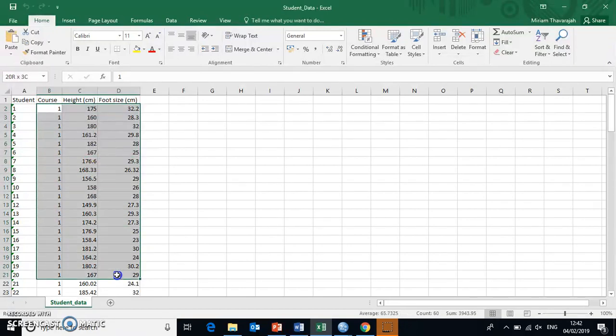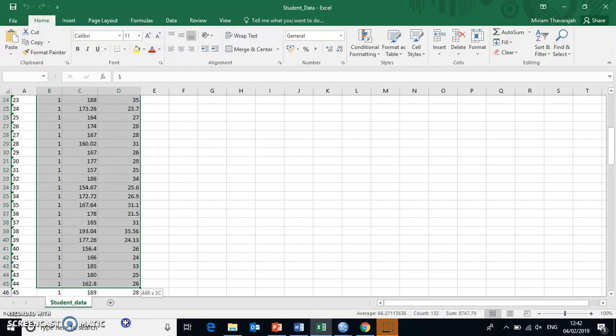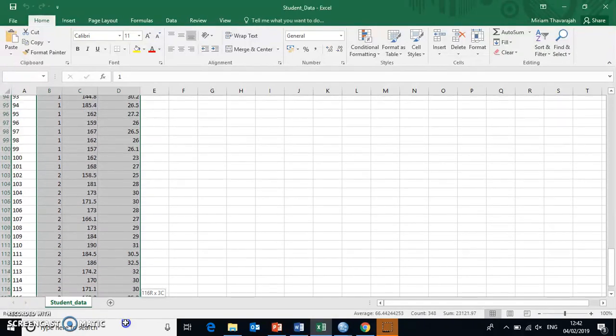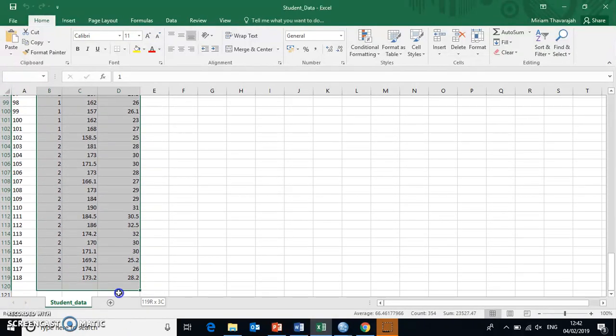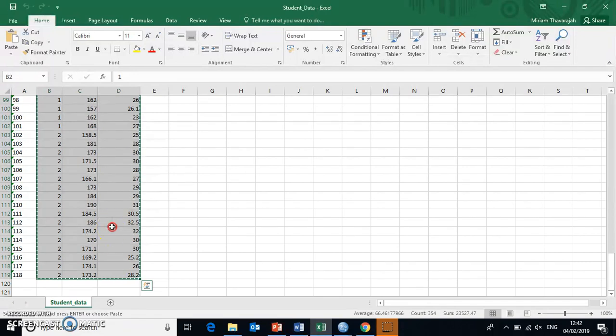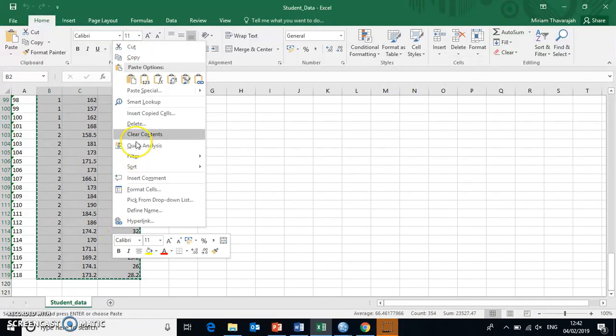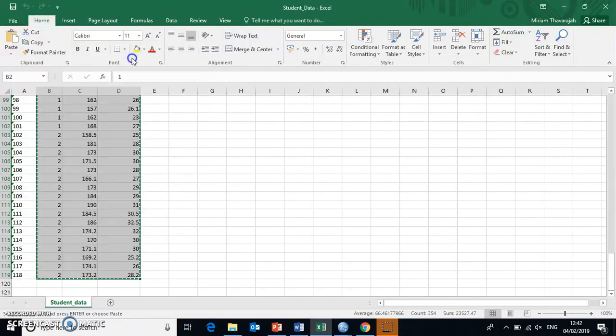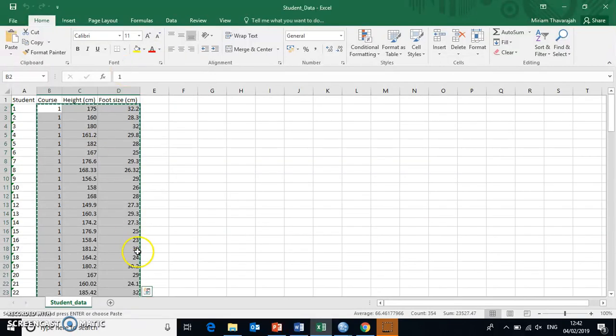So we can essentially highlight all of this data in Excel. And then Ctrl-Copy on your keyboard, or you can right-click and copy as well. It has the same effect. There we go.